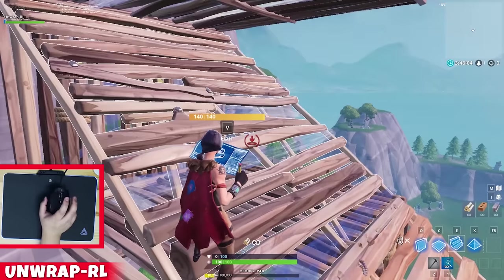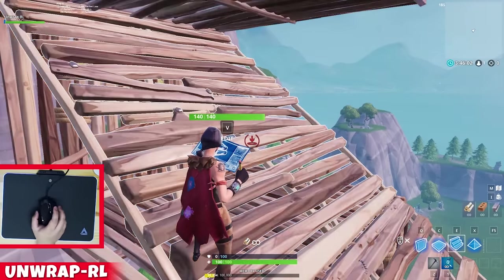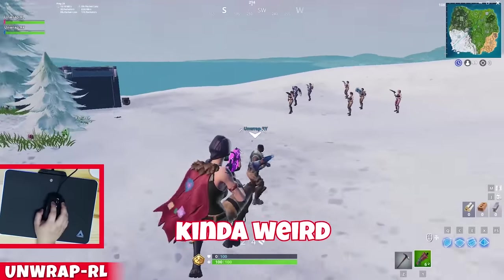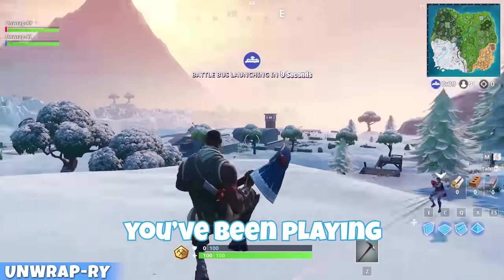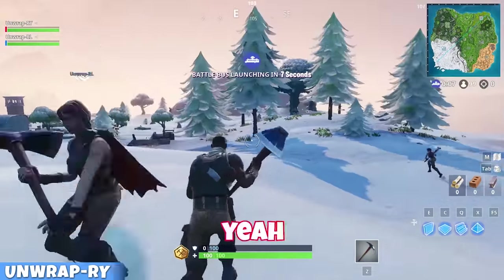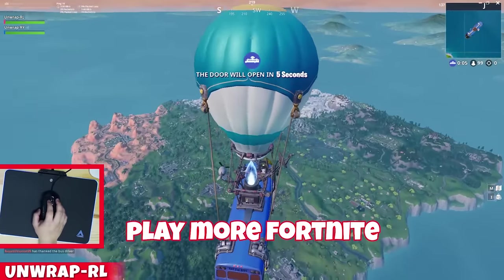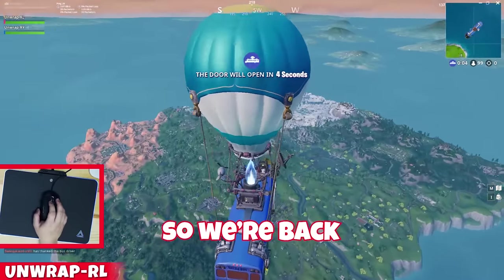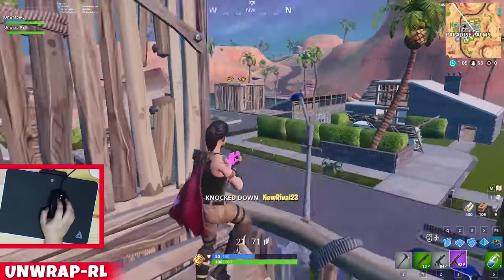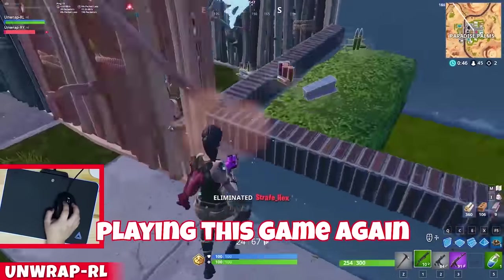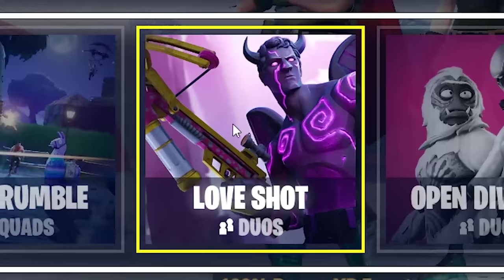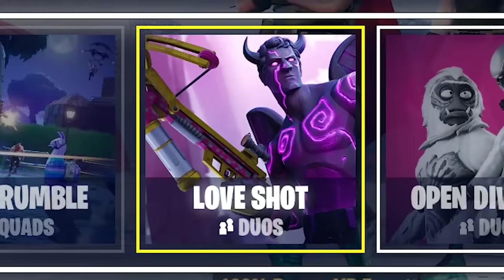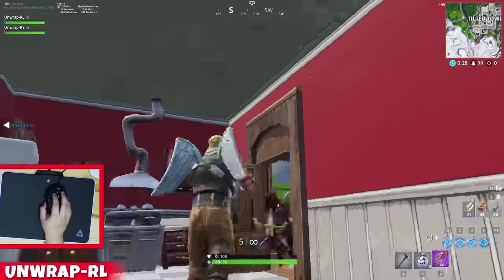I don't know if I can aim like this, but it makes building so much easier. This game looks kind of weird. I've been playing Apex too much. You've been playing Apex more than Fortnite? Yeah. The fans, they want us to play more Fortnite, so we're back. I got one! I feel like I'm an old man playing this game again. There's also the Valentine's Day mode if you want to share that. It's just crossbows and 50 HP and low gravity.